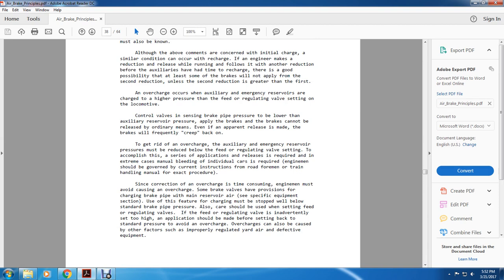To get rid of the overcharge, the auxiliary and emergency reserves must be reduced below the regulating valve setting on the locomotive control. An application and release cycle is required; in extreme cases, the manual bleeding of individual cars is required. The engineman should be governed by the current instructions for the roadman, foreman, and trainman for the exact procedure.